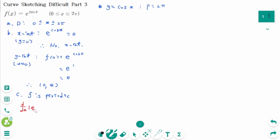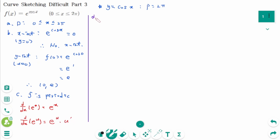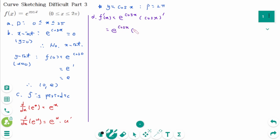The derivative of e^x is e^x. Using the chain rule, d/dx of e^u equals e^u times u prime. So f prime of x equals e to the power of cosine of x times the derivative of cosine of x, which gives minus sine of x times e to the power of cosine of x.